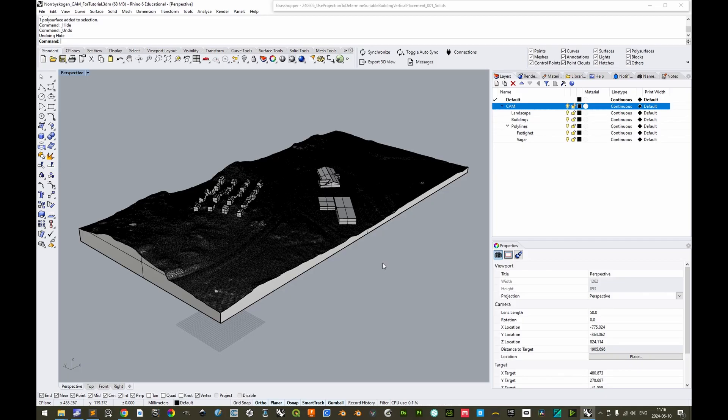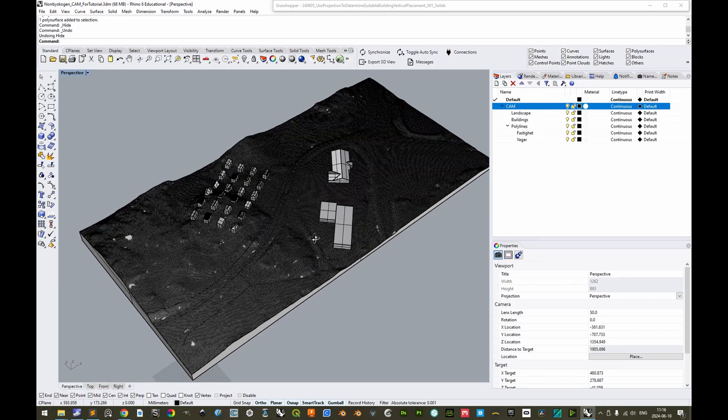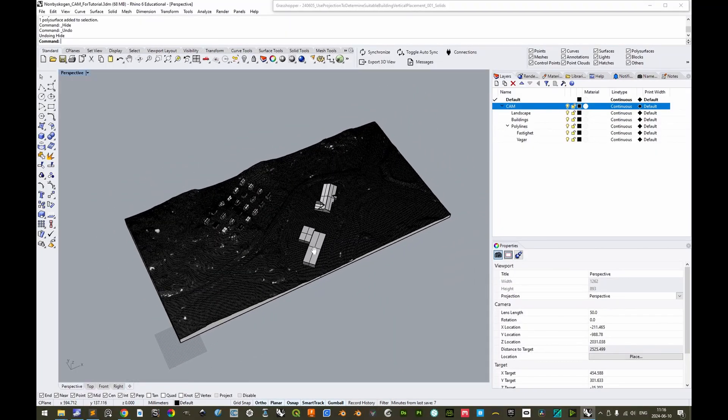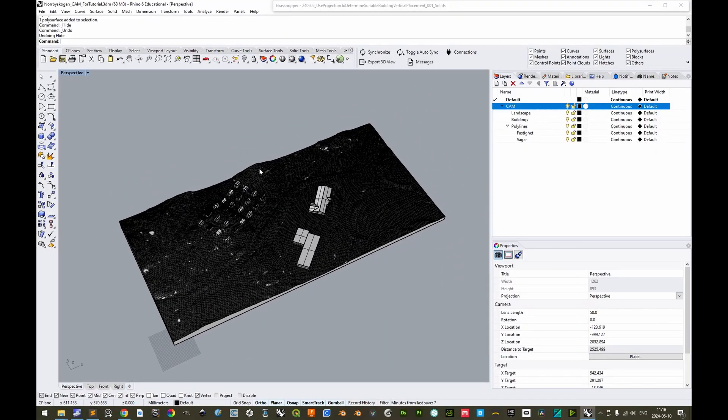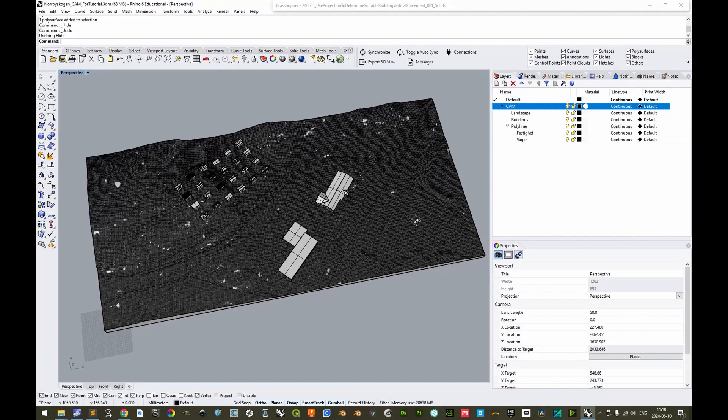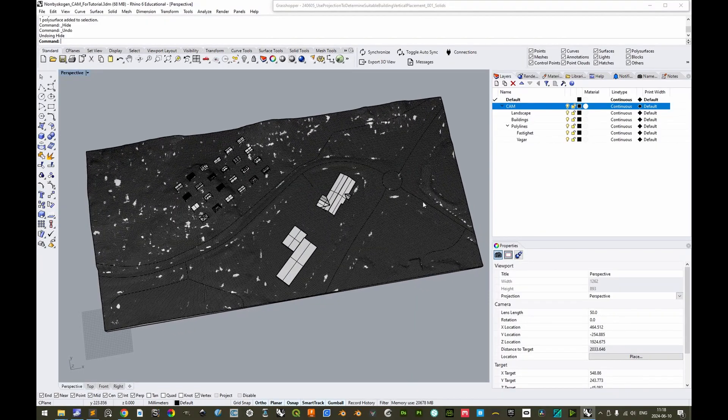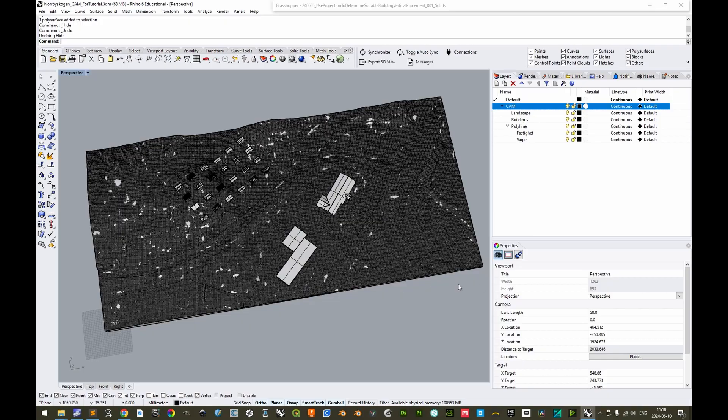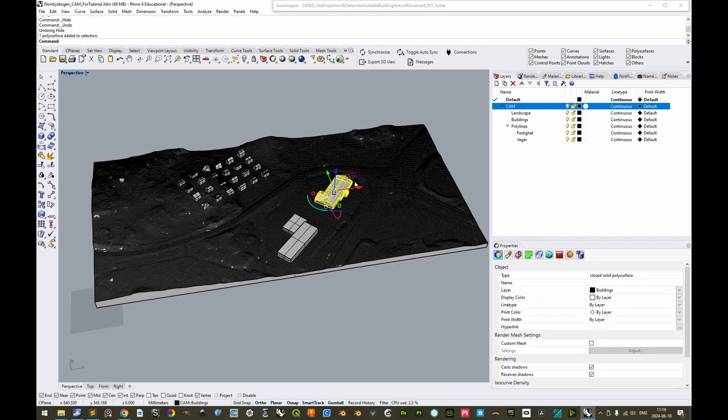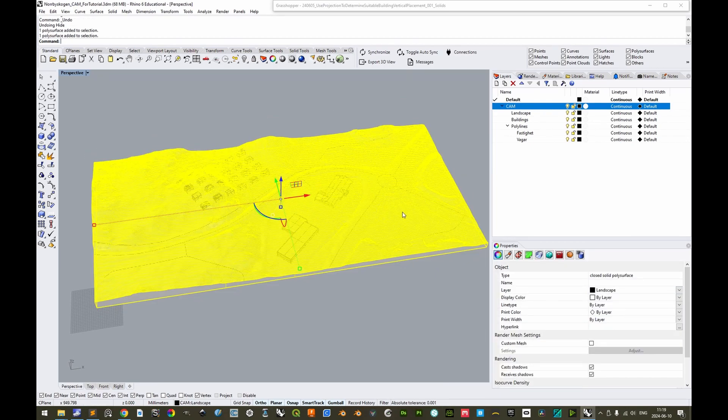For CNC fabrication, the topological requirements are not as rigid as with 3D printing. Here you don't need everything to be one closed polysurface. You can have several different objects, but there should be no vertical gaps. As for the landscape surface, it should cover the whole area of milling and not have any holes straight through. It is entirely okay that a building model is separate from the landscape model.